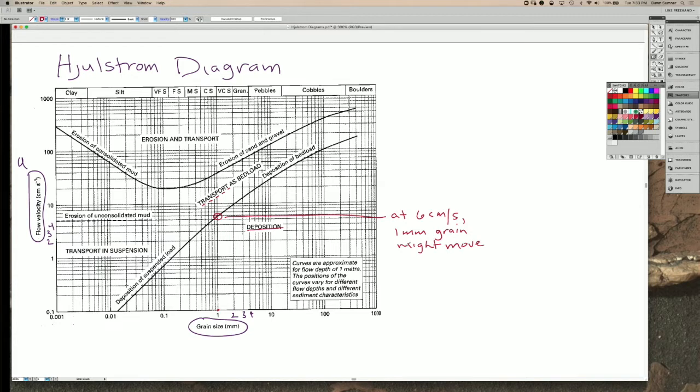I say might because it does depend on the characteristics of the bed and how far it's sticking up into the flow.